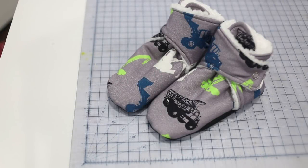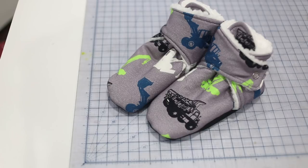Hi, I'm Amy, the designer at Peekaboo Pattern Shop, and today I've put together a quick video tutorial to show you how to sew the Blitzen booties.